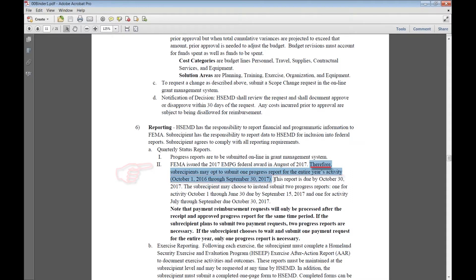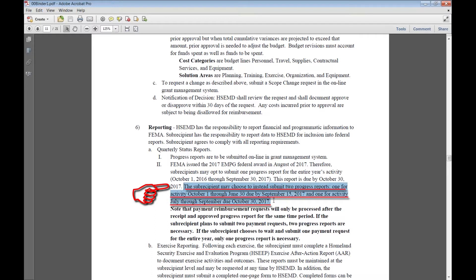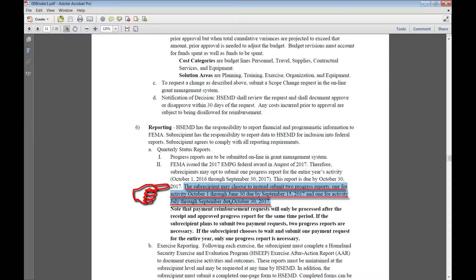If you're choosing to submit two progress reports and two reimbursement requests, the first activity will be for October 1st through June 30th and that is due September 15th. And then another progress report for activity July through September due October 30th.